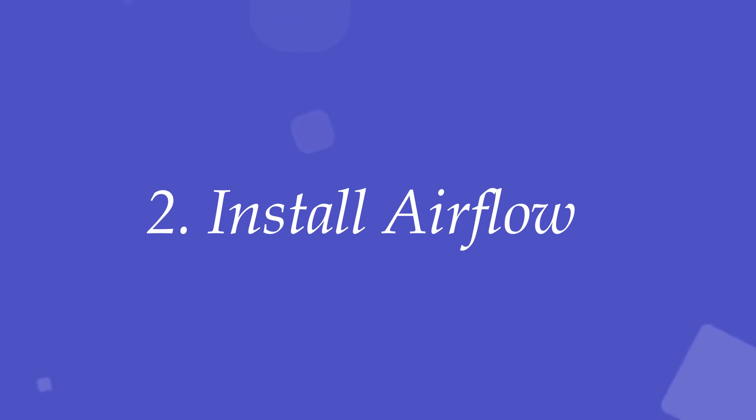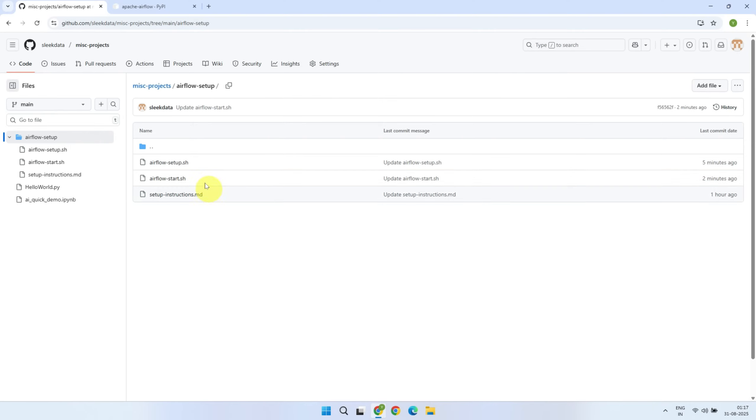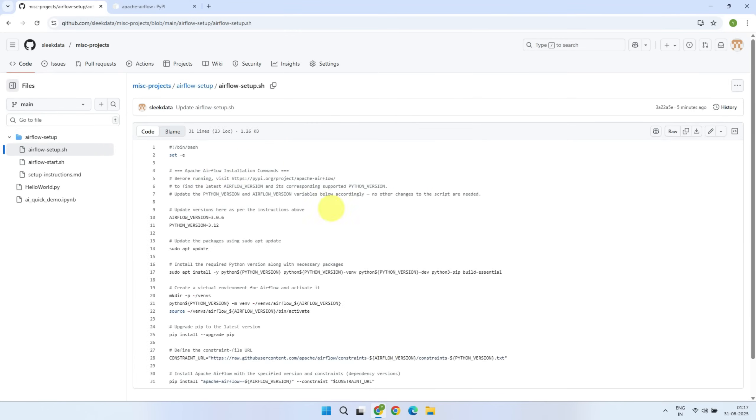Step 2. Install Airflow. These are all the commands that we're going to execute to get Airflow up and running. Here, I'm installing Airflow version 3.0.6 and I'm using the supported Python version, which is 3.12.